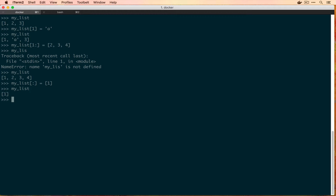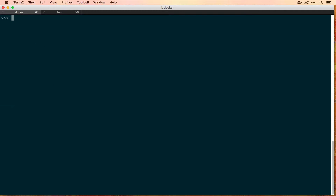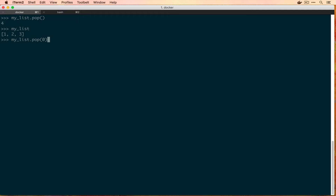Now we know how to create, read, and write to a list. The one thing that's missing is how to remove items. If we reset to our base list and want to remove the last item, we say myList.pop() — it removes 4 and actually returns that value to us, so you'll know what you removed. Looking at myList again it only has 1, 2, 3. Pop also takes an optional index argument — pop(0) will return 1 and leave us with 2 and 3.